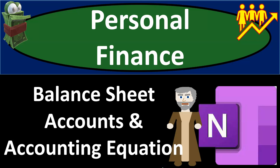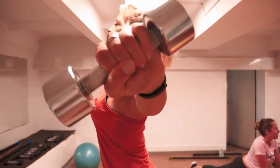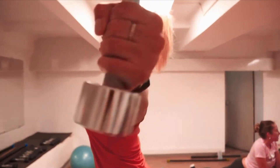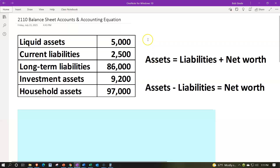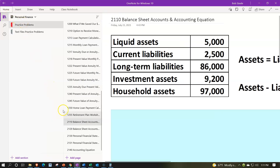This is a personal finance practice problem using OneNote, covering balance sheet accounts and the accounting equation. Here we are in OneNote. If you have access and would like to follow along, you're not required to, but we're in the icon on the left-hand side, the practice problems tab, down in the 2110 balance sheet accounts and accounting equation tab.